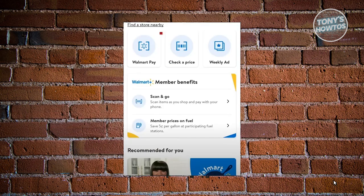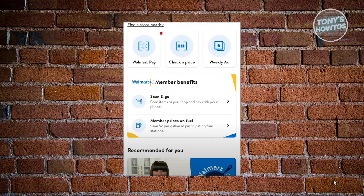Once you're in the checkout or self-checkout station, click on the Pay Now option. From then on, you should be able to see a QR code. You need to open up your Walmart app and choose the option that says Walmart Pay.